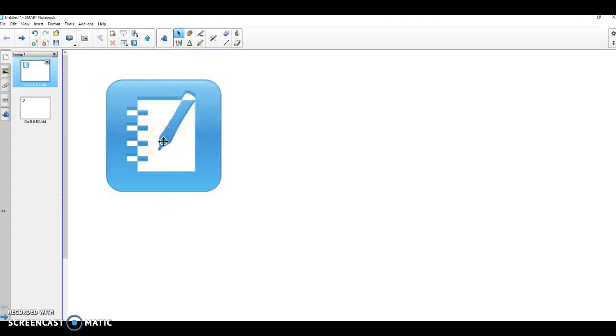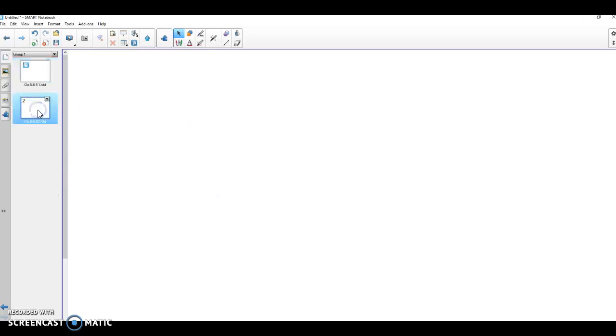Click on the icon, double click, and you will open up the software. When the software is open, you will have a blank page similar to this one.